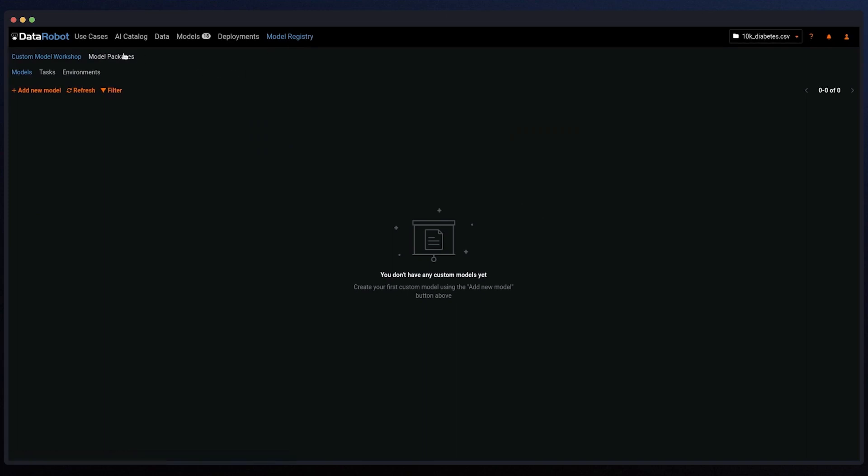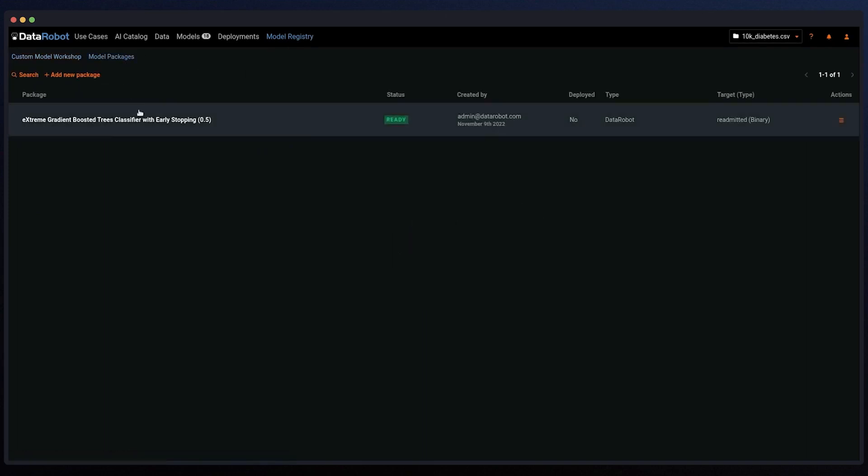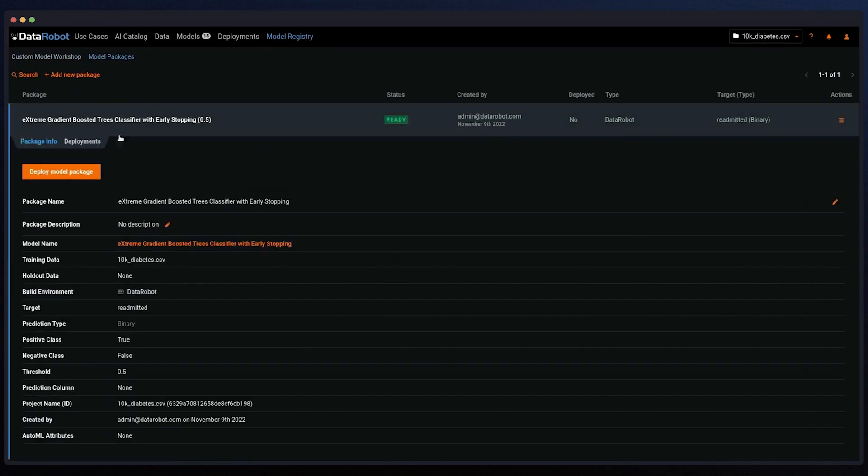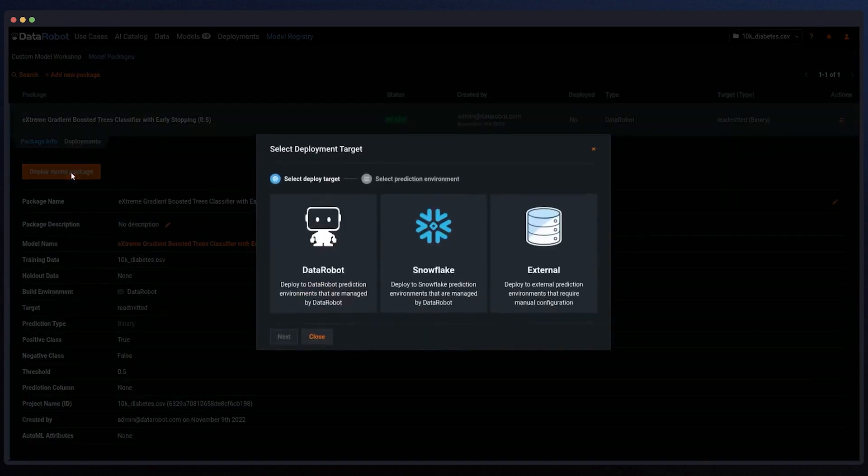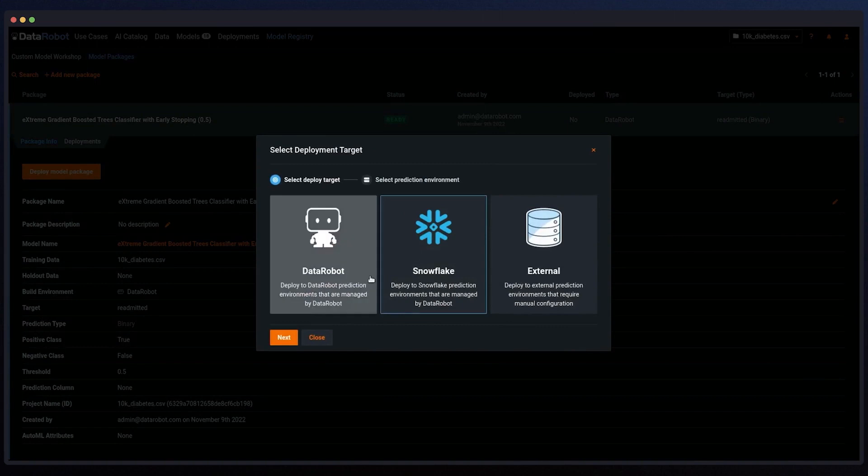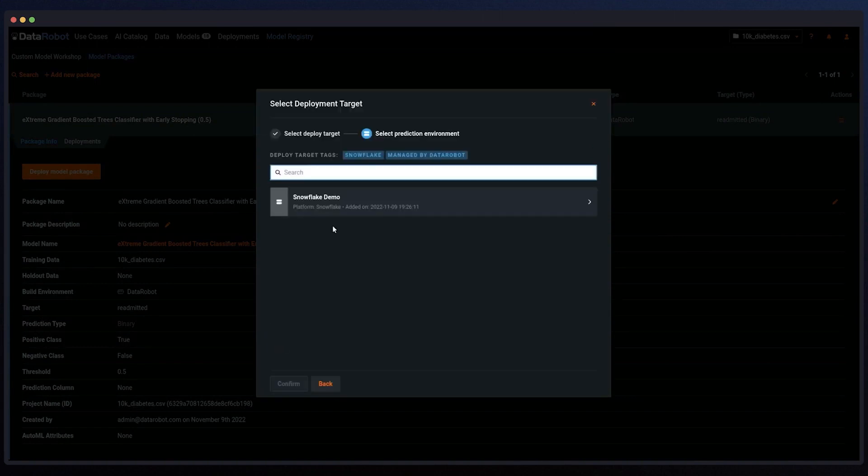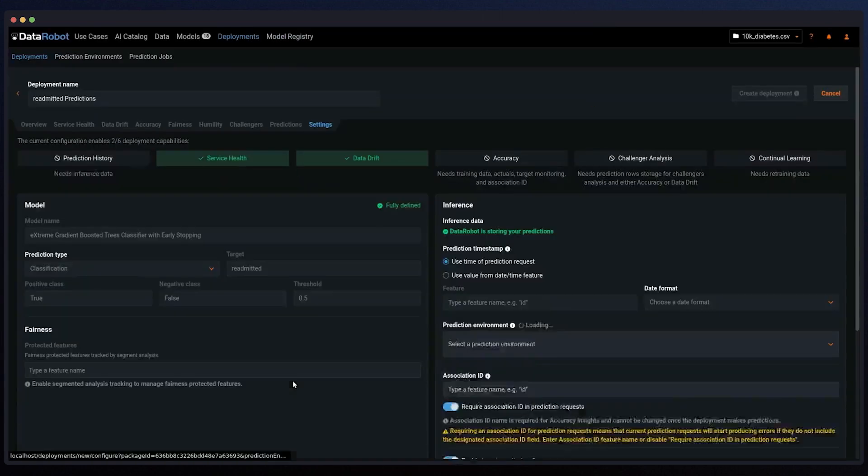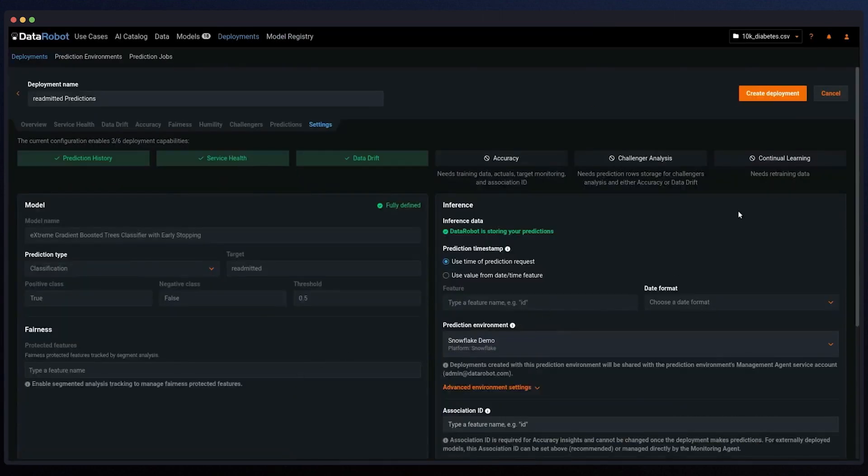Go into the model registry and look for the actual deployment. You can pick where to deploy it, and here we choose Snowflake and create the deployment.